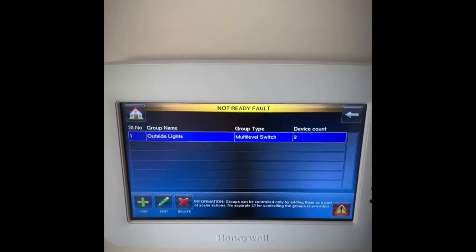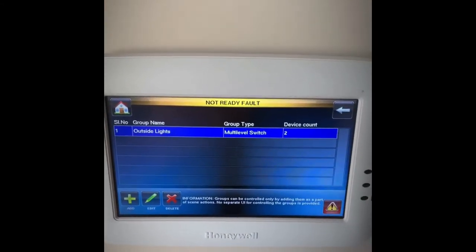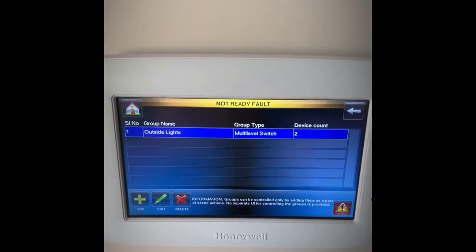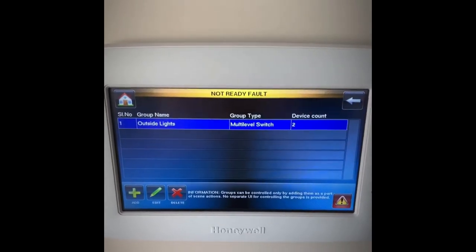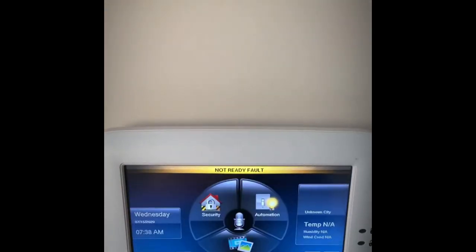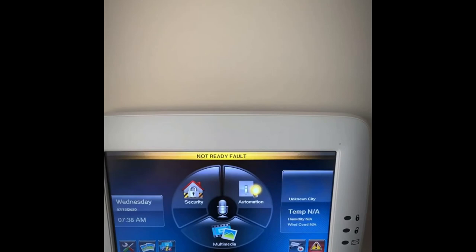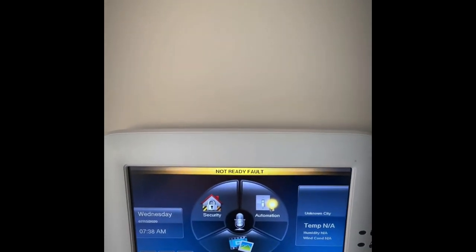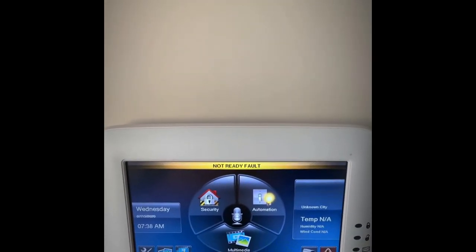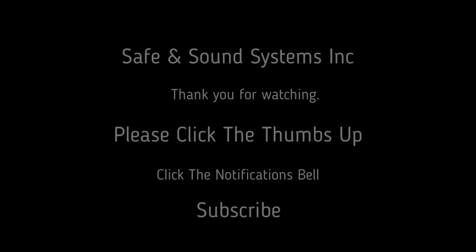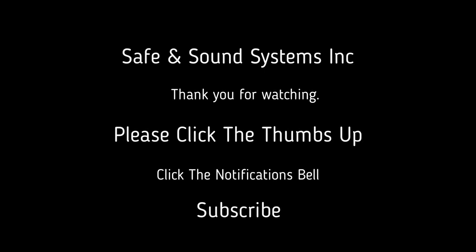Now I've created a group of lights based on my outdoor lighting. When I go to my scenes I can just add outdoor lights. Once you're done with that, hit the home key — it takes you back to the main panel. And that's how you create a group using the Tuxedo Touch panel. Thank you.